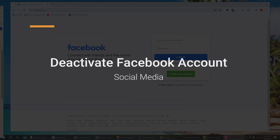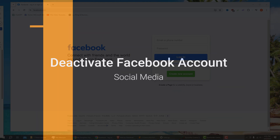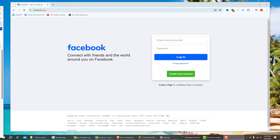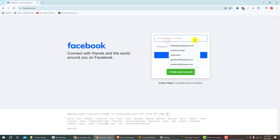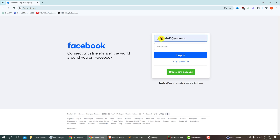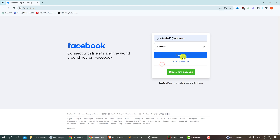In this video I will show you how to deactivate a Facebook account temporarily and we'll do it from our PC. The first thing that you want to do is go to Facebook.com and log into your account if you're not already logged in. Enter your email and then enter in your password and then left click on login.